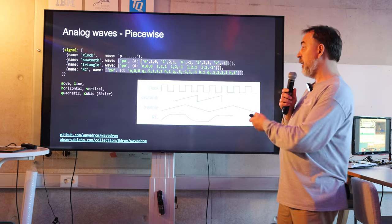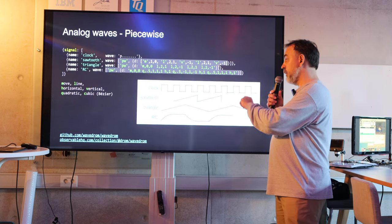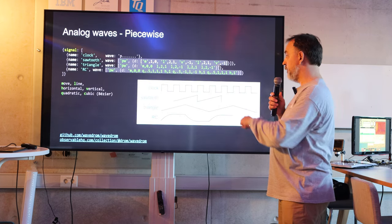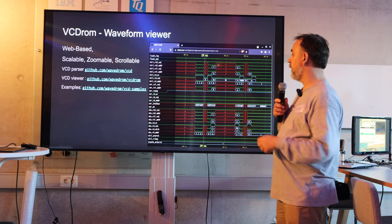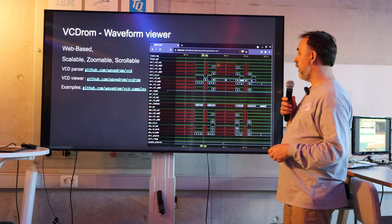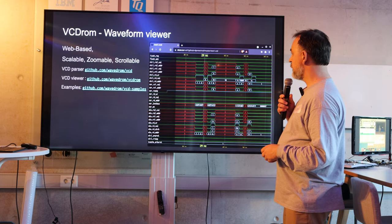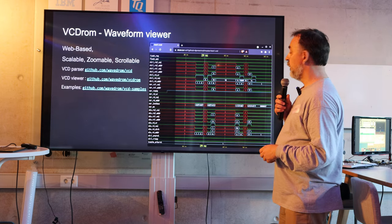You can now do some piecewise analog stuff. What else can you do?